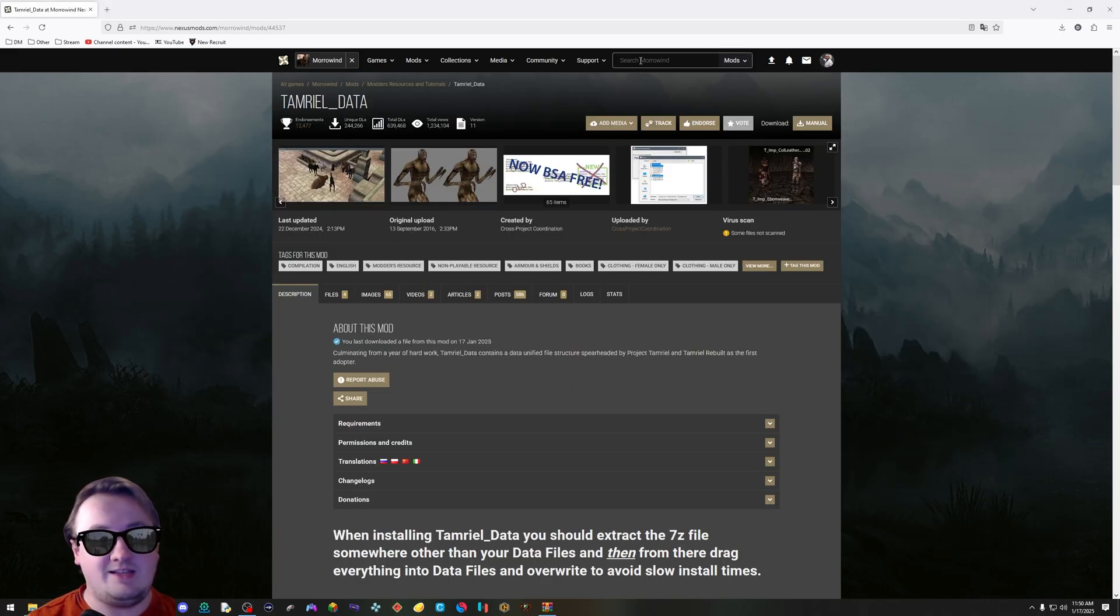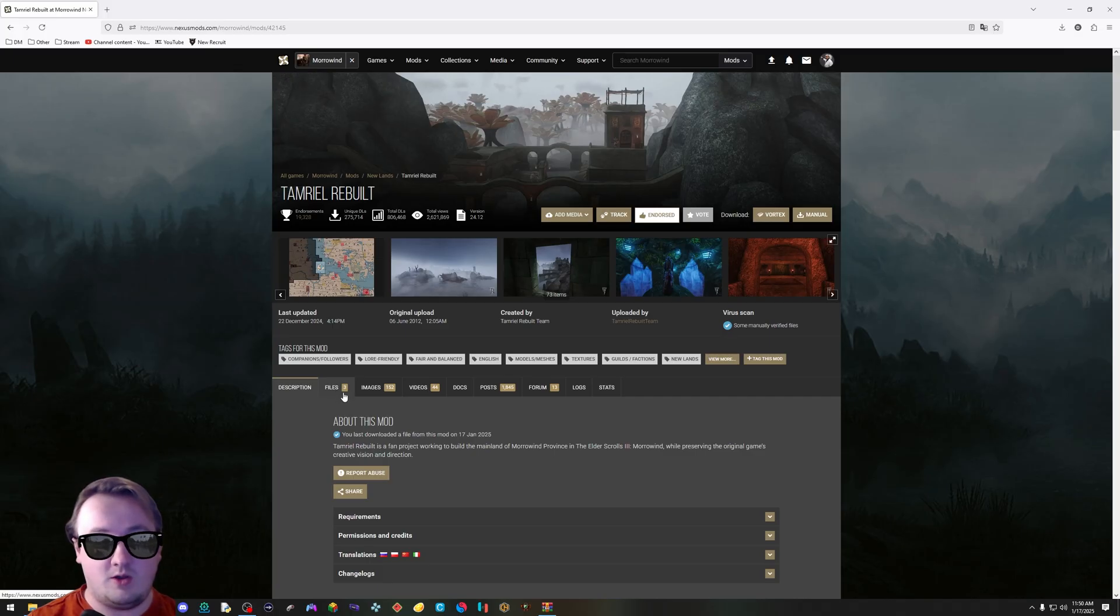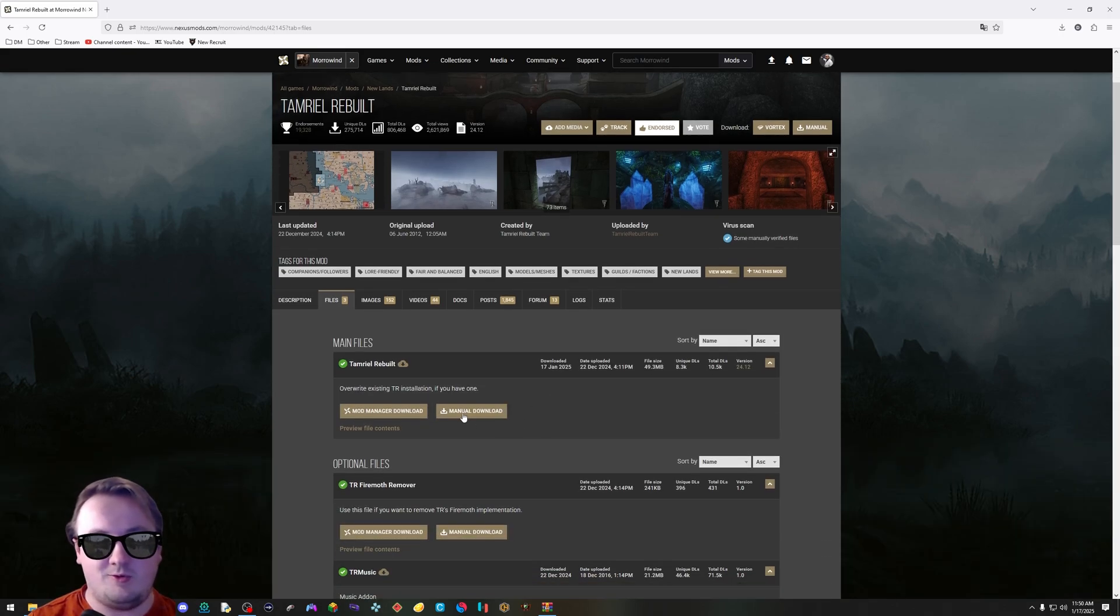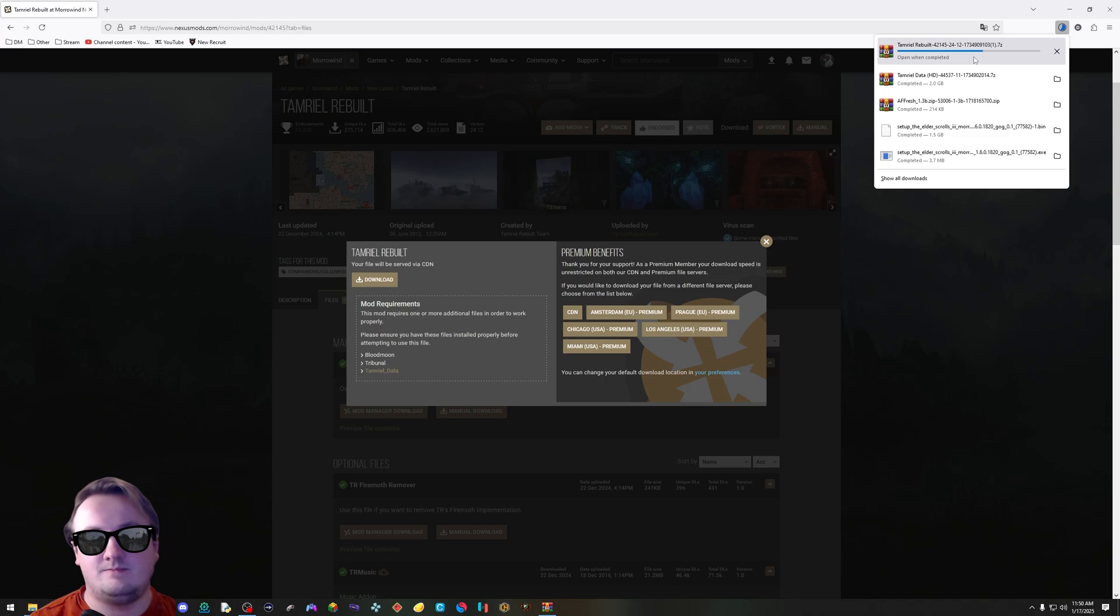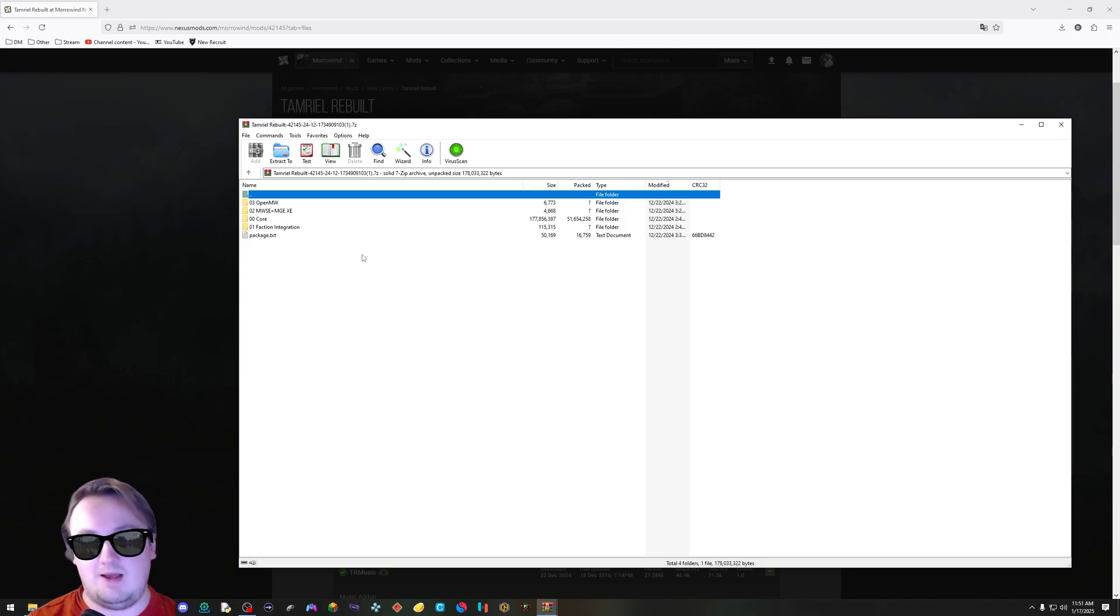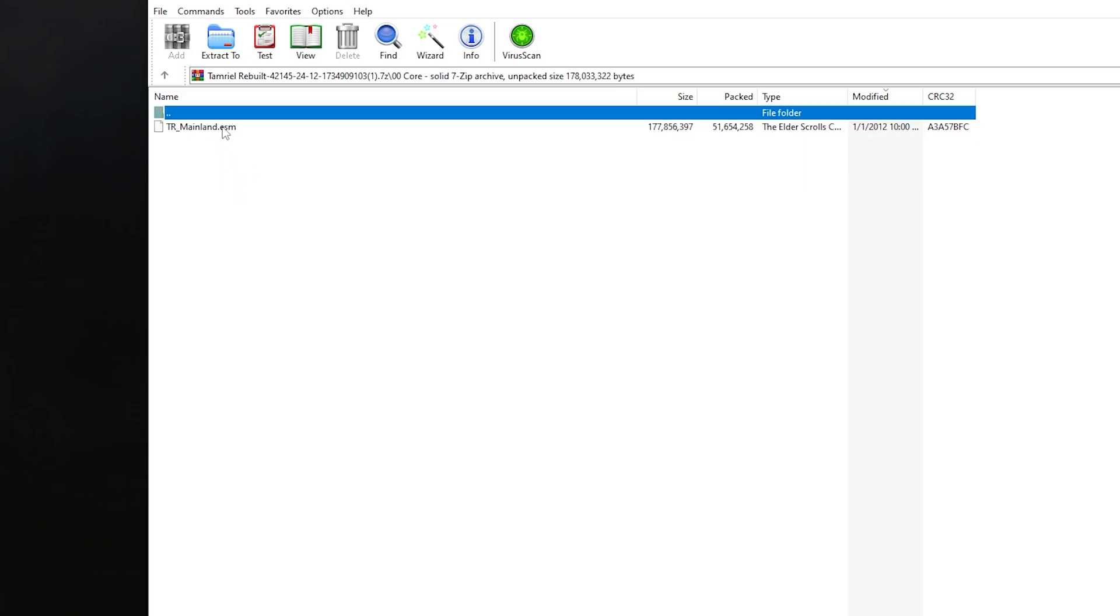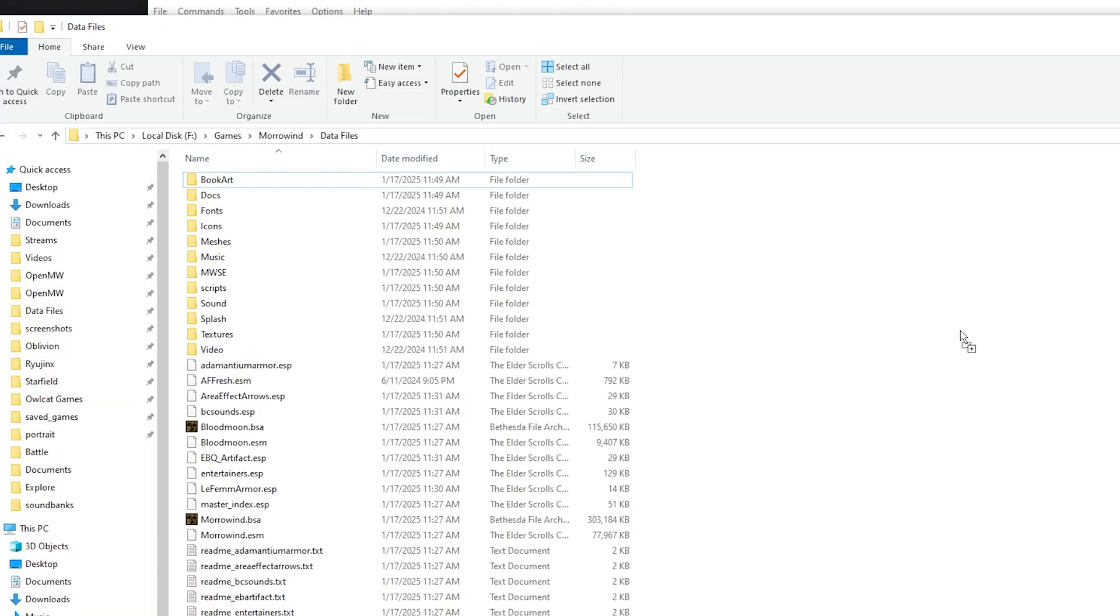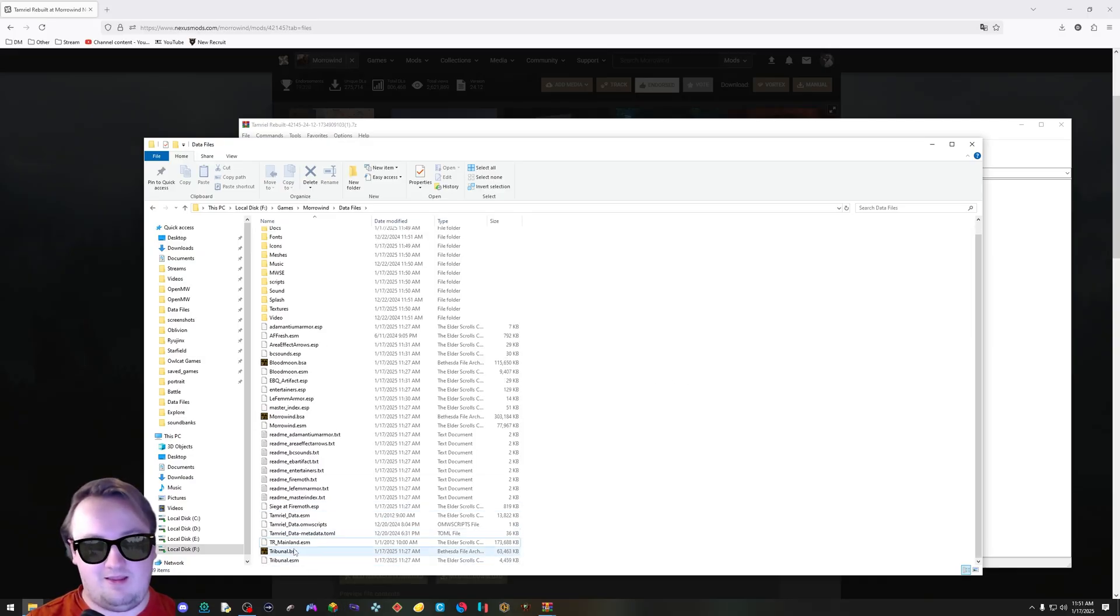The next thing we need to do is download one of the actual mods, like Tamriel Rebuilt right here. Click that. Go to Tamriel Rebuilt. Same as before. Hit manual download, download. This one's a lot smaller. There you go. It's already done. Once again, open it up. Go into the core folder right here. Don't worry about the other ones. Just the core. Take this ESM and drag and drop it once again into your Morrowind data files. There you go. It's right here. Looks good.